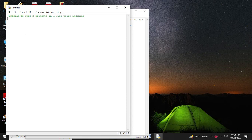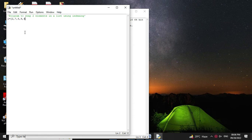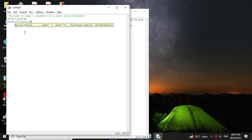First we will define the list. Then we will print the original list before swapping with print l.